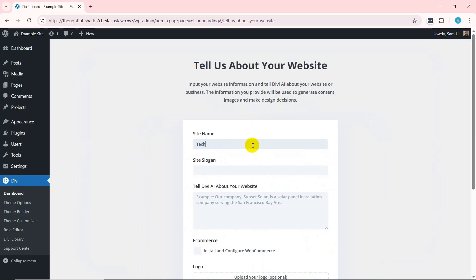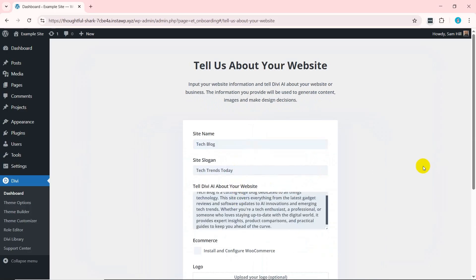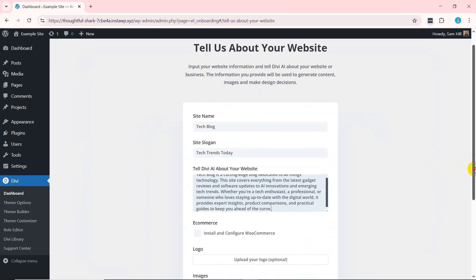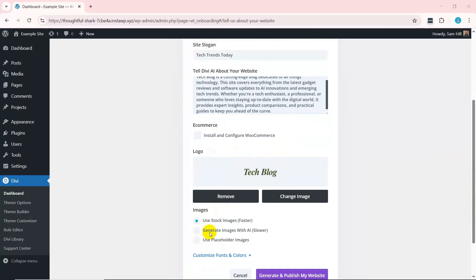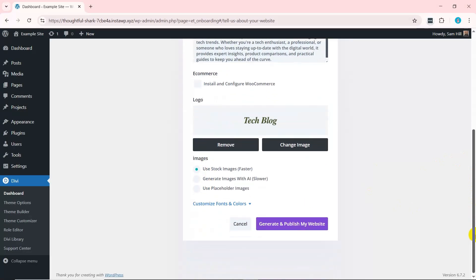Now, provide the website name and slogan. Also, insert a little description about your website for Divi AI to do its job. Tick the box if you want to enable e-commerce functionalities, then upload your site logo and suitable images to use.